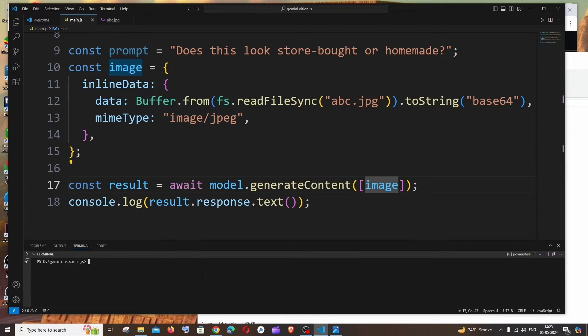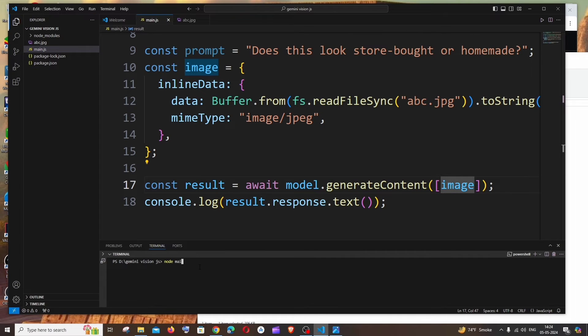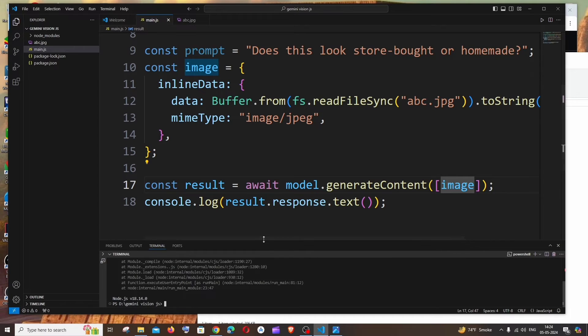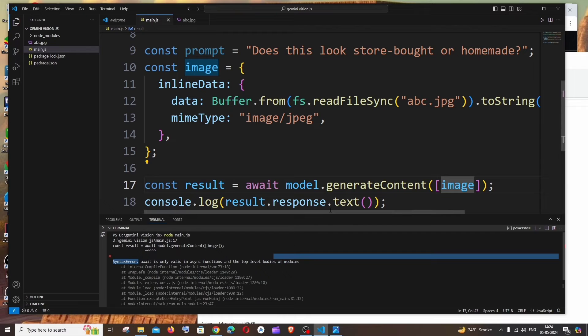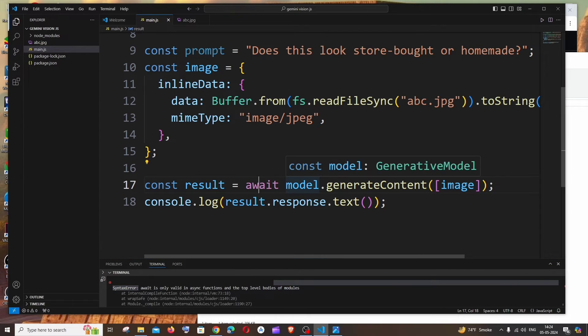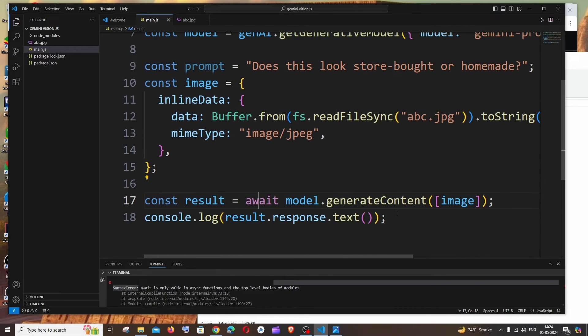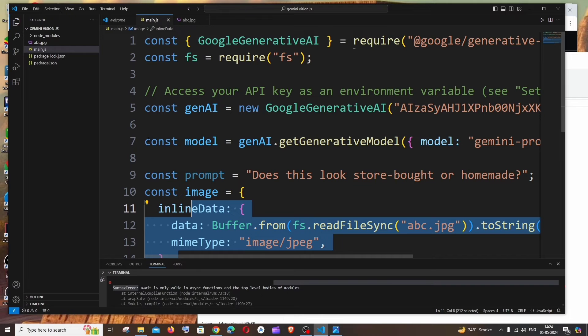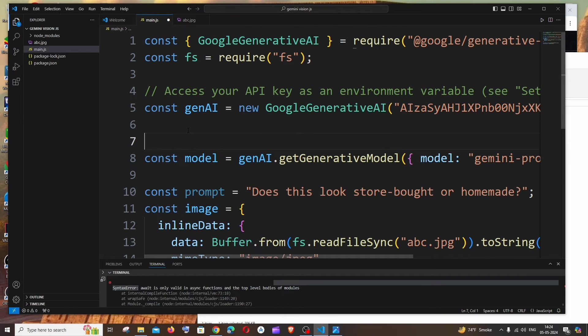So for running this, you need to be in the exact same folder and the command is going to be node space main.js. And we are getting an error. So it says await is valid inside async function. Yeah, that's fine because here we are using the await keyword and this gets the response from the model.